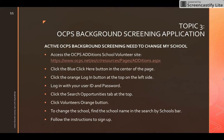If you have an active OCPS background screening and need to change your school, access the OCPS edition school volunteer site, click the blue 'click here' button, then the orange login button, and log in. If you've forgotten your login, contact OCPS directly. Click the 'search opportunities' tab, click the orange volunteers button, then find your school in the 'search by schools' bar. Make sure it is a community partner school listed on our website, then follow the instructions to sign up.